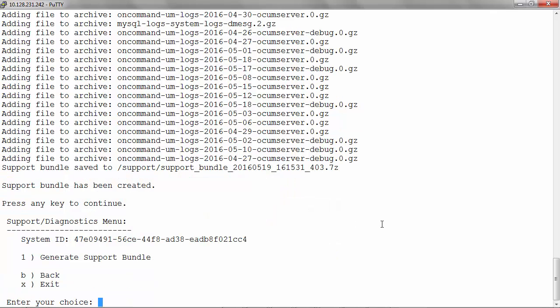Once the bundle has been generated, the location of the support bundle will be printed on the console. Support bundles are always saved to the slash support directory as displayed on the screen.